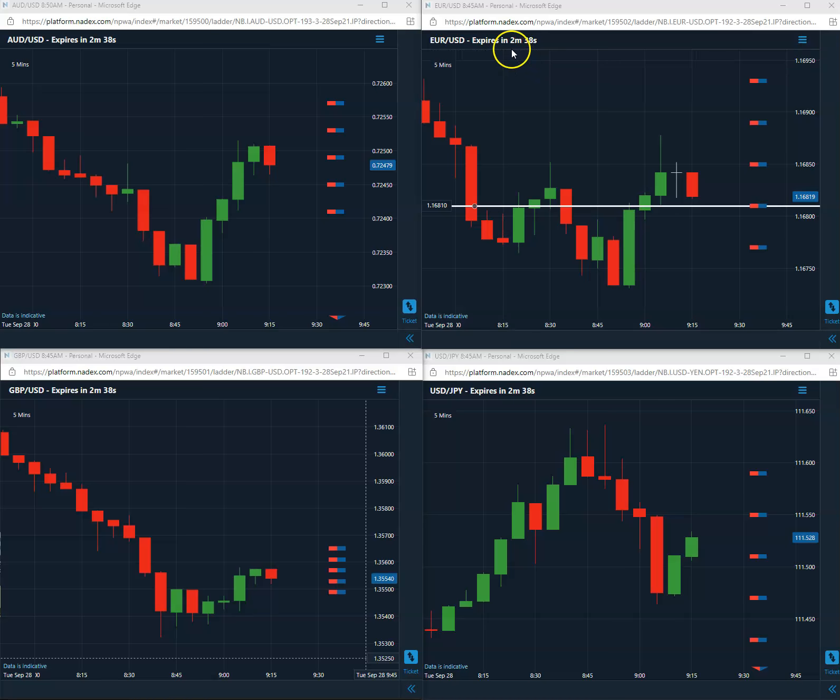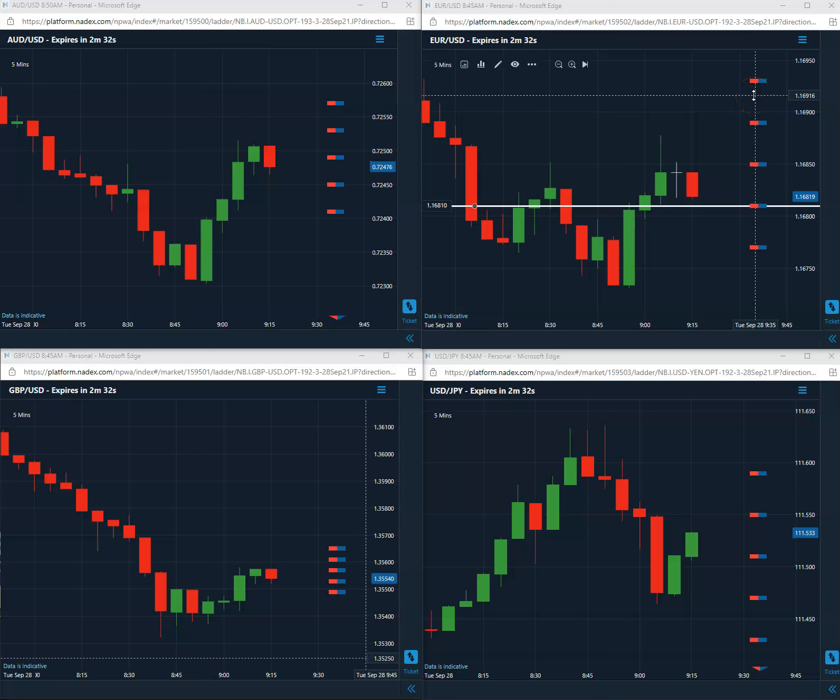So we'll pause the video and come back within the last 30 seconds. We'll check on this. Long the 1681, looking for it to close above 81 to be a winner.